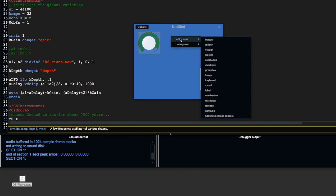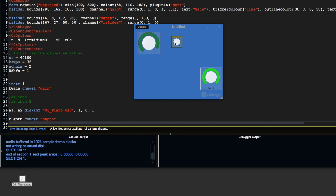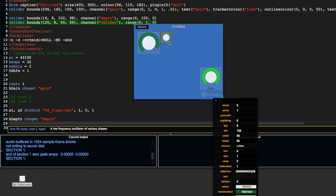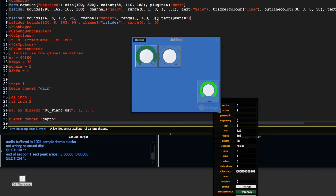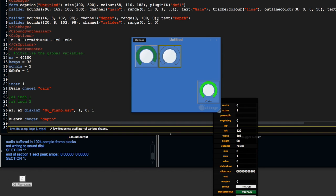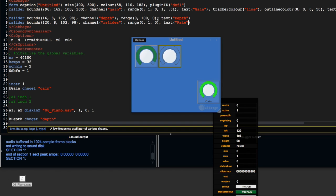I'm just going to put in another rslider beside that one. On the first one, I'm going to add some text to let us know that it's controlling the depth of the effect. And on this one, it's going to control the rate of the effect.